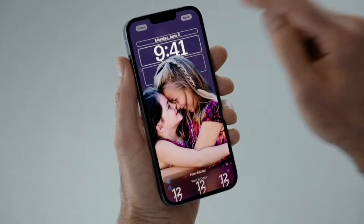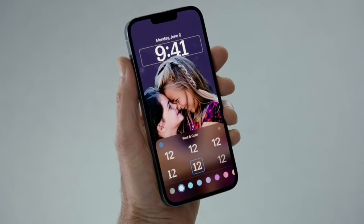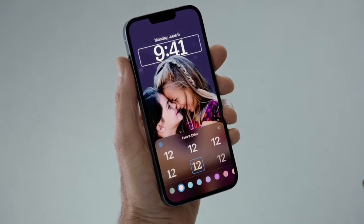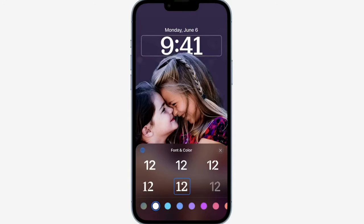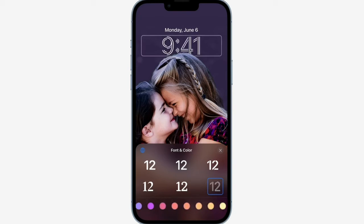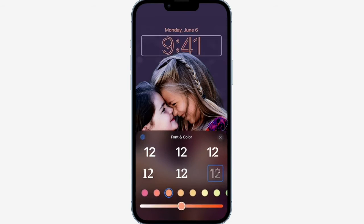All I need to do is tap on any element of the lock screen to start editing. Let's customize the font — I can audition different typefaces and choose from different colors. I like this color, I'll just adjust the shade a little bit. I think this looks awesome now.